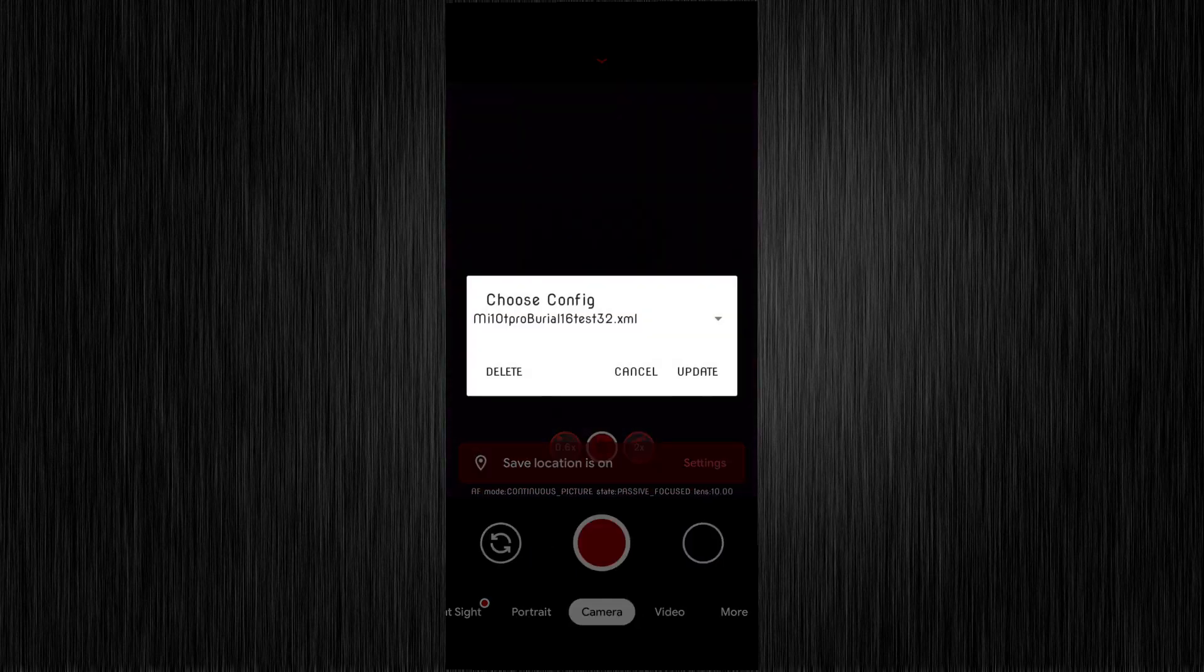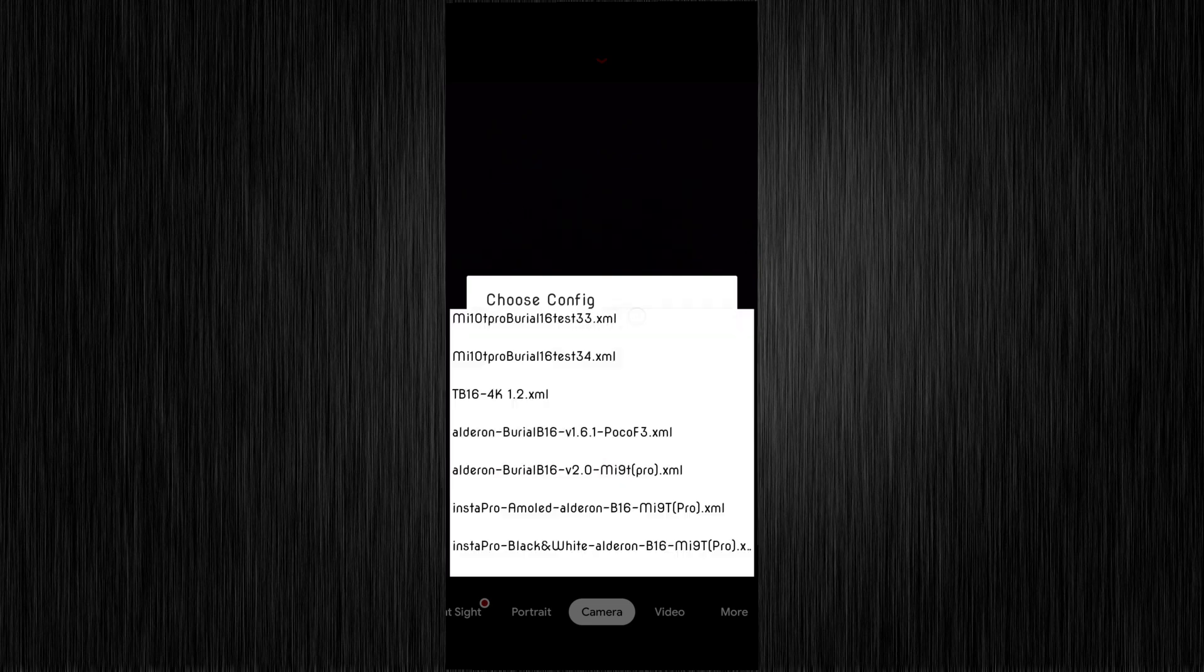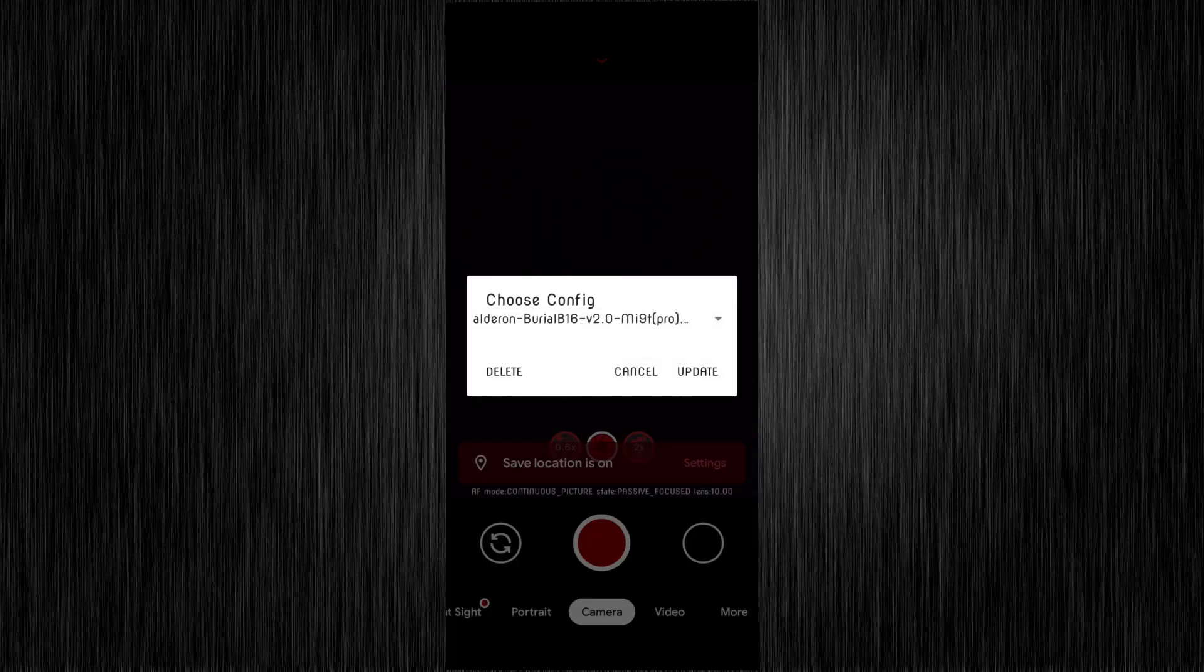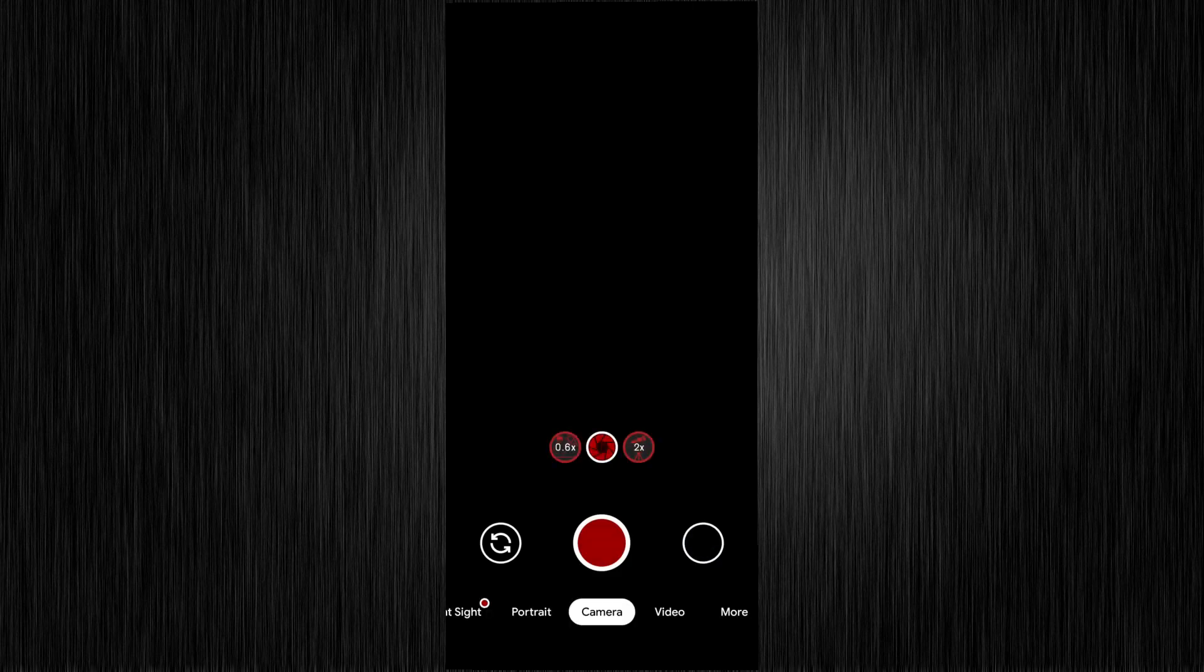Double tap between shutter button and the other button. Doesn't matter which side. Choose XML you want to load and confirm by tapping update. You saw nothing. And done.